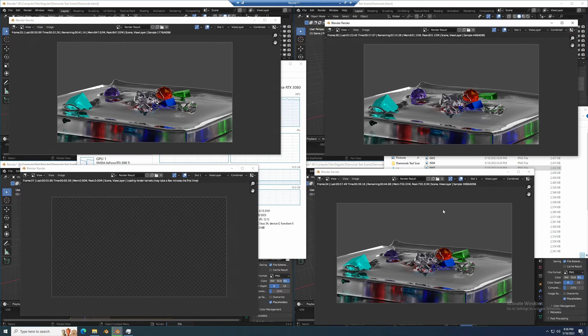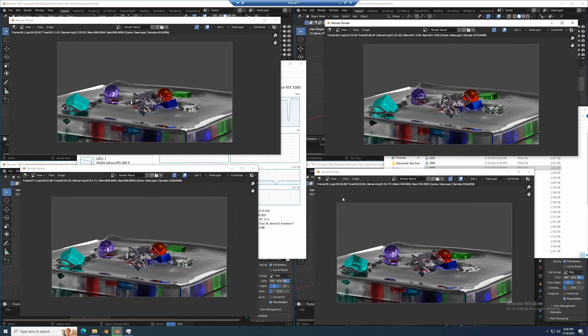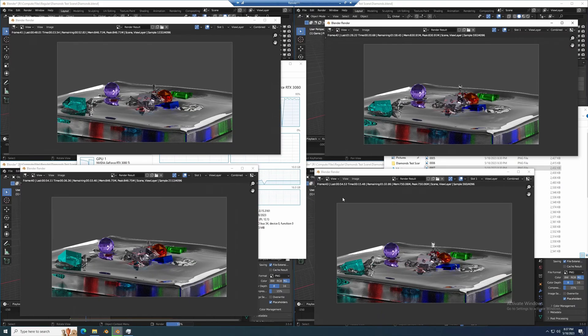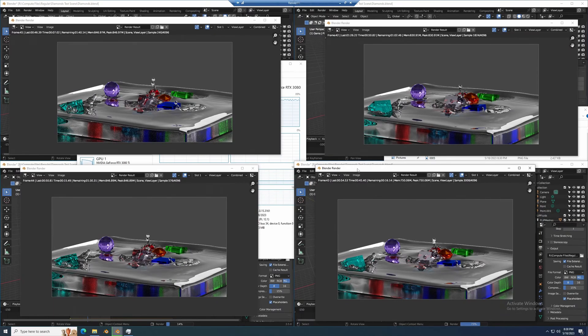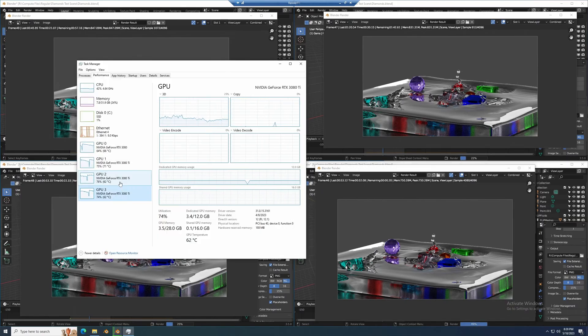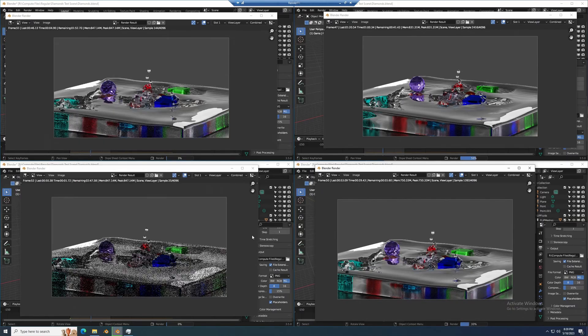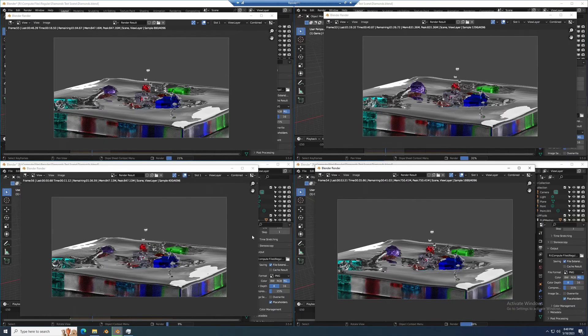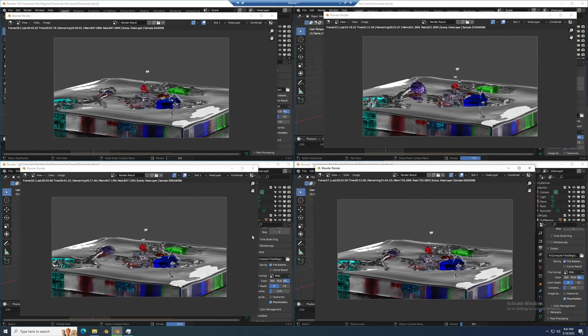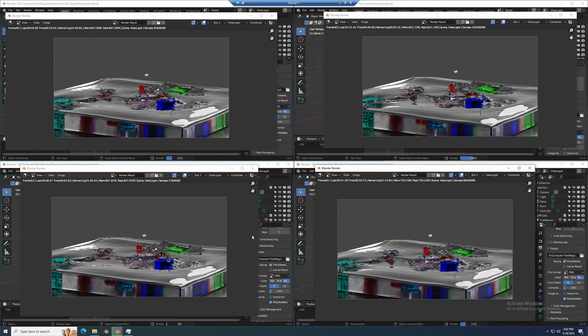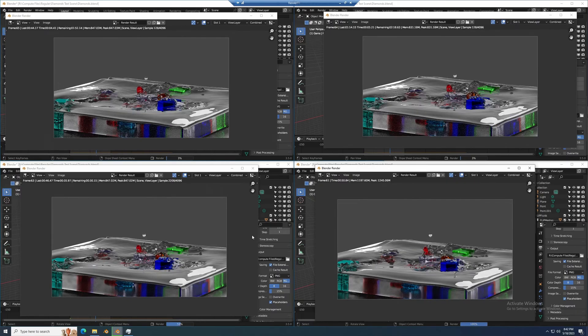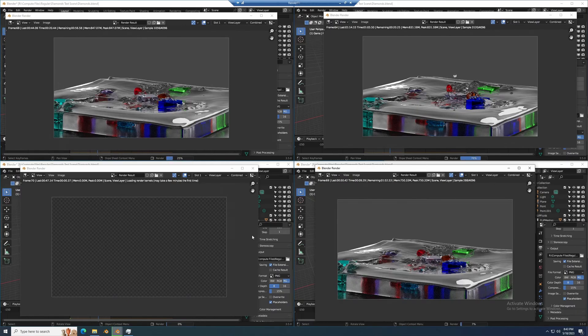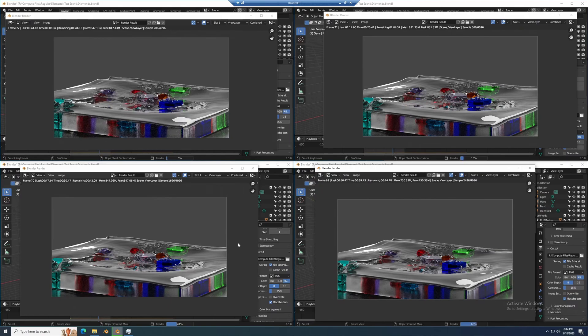You can already see that each one of these GPUs is running at 45 to 55 seconds for the 3080 Ti's. The 3080 which is the top right is about a minute 15 per frame.